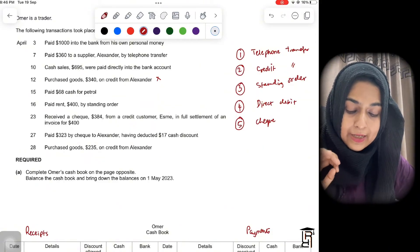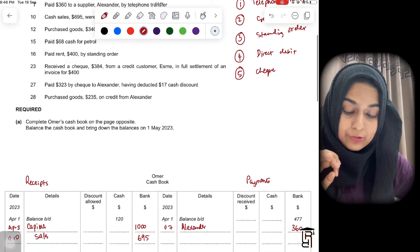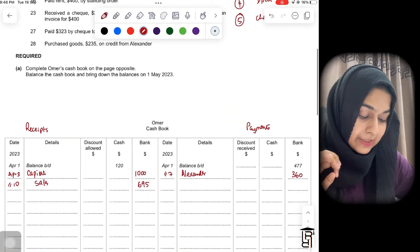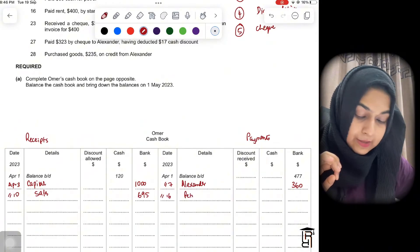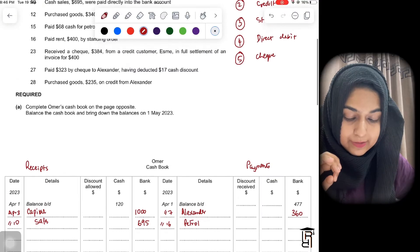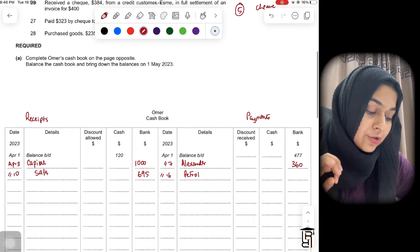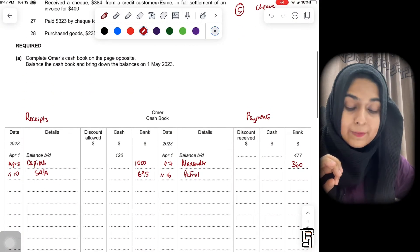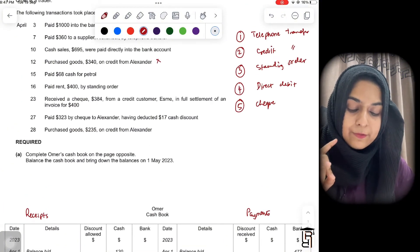Then: April 15, paid $68 cash for petrol. You write the date April 15, write 'Petrol', and the amount $68. This goes in the cash column because they have specified that you paid in cash.